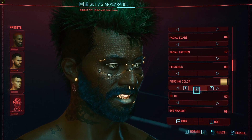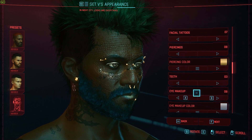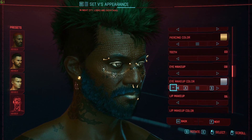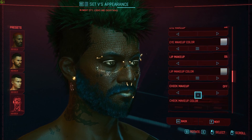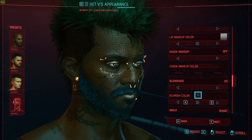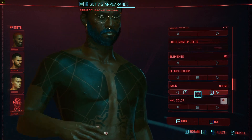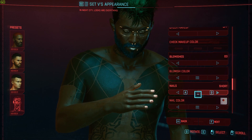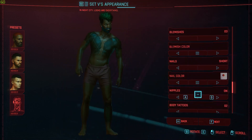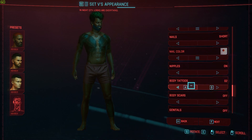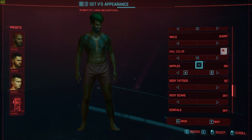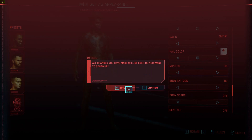Additional options include facial scars, facial tattoos, piercings and piercing colors, teeth — you can even have golden teeth — eye makeup, eye makeup color, lip makeup if you want to add makeup to your character regardless of what gender you select. You also have blemishes, nails, nail color, nipples, body tattoos, body scars, and genitals.